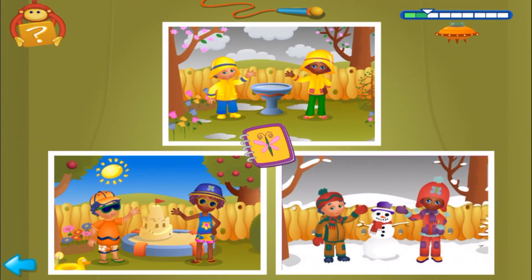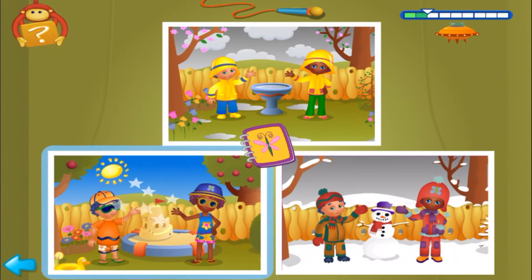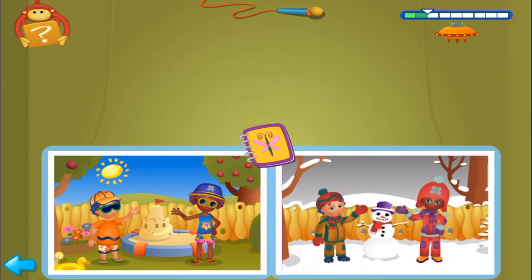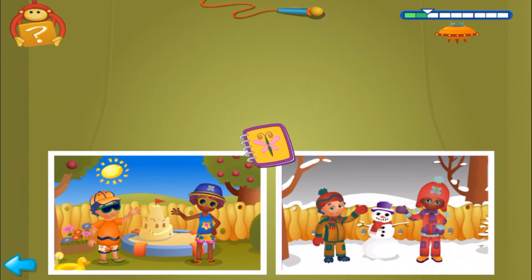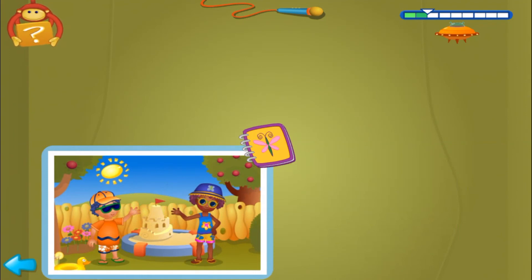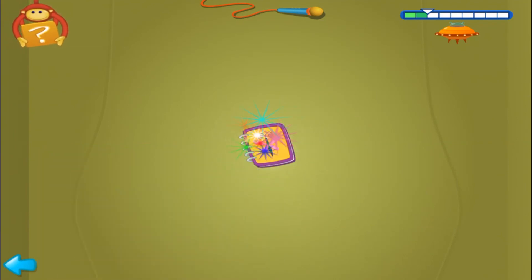First clue, find two pictures where there are no clouds in the sky. Yes, find the other match. Now, second clue, click on the only picture where it's sunny. Wow, what a wonderful picture for Bibi's photo album. Let's find another great picture.